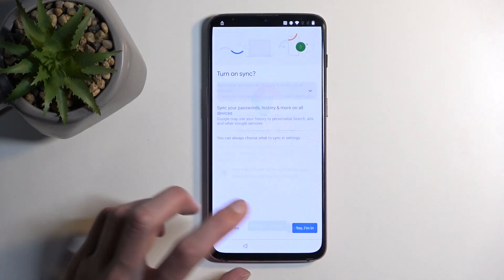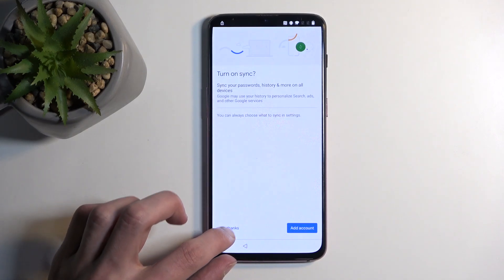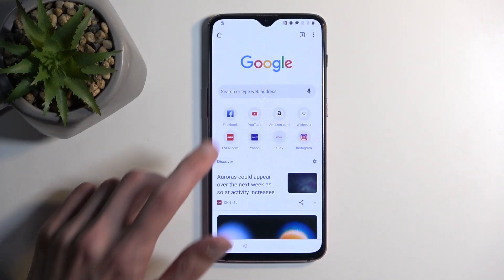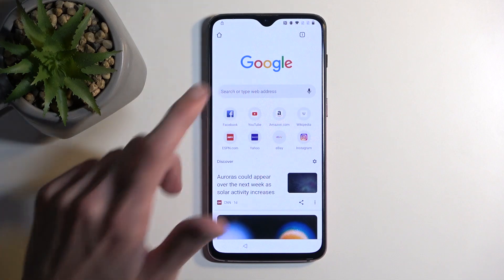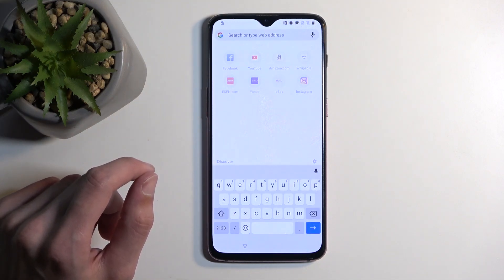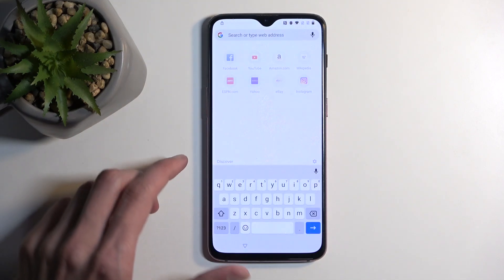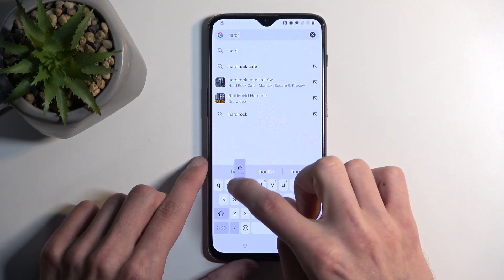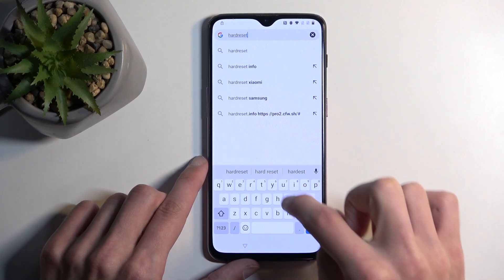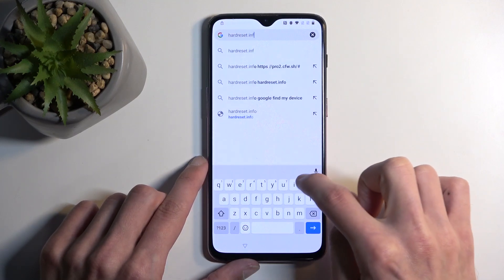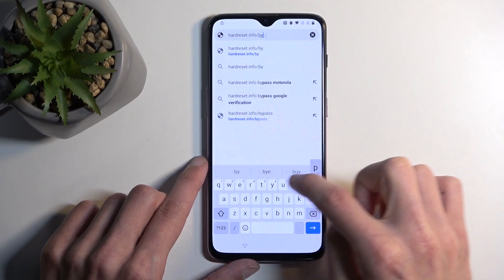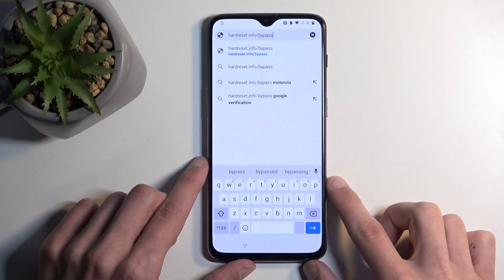And here, accept and continue, and no thanks. In the search bar, you will want to navigate to hardreset.info/bypass.